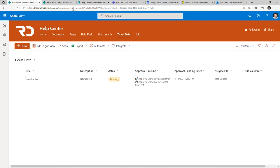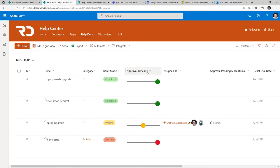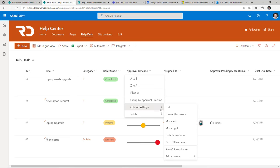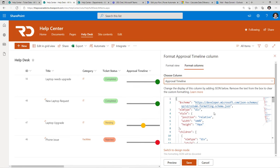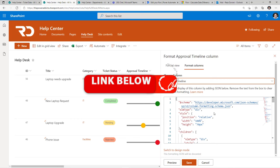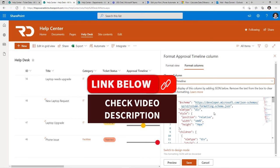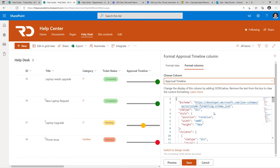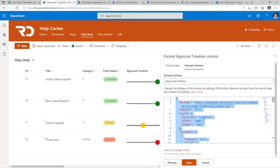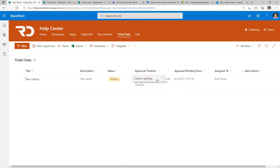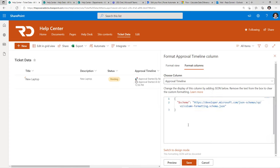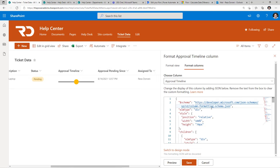In order to show the timeline experience like this, I've used column formatting. I've picked up most of these samples from the PNP column formatting samples — I'll paste the link in the video description. I'll also paste a link to my GitHub repo which includes all the column formatting samples showcased here. I'll copy the formatting code, go to format this column, go to advanced mode, remove all the existing code, paste my code, click Preview, and I have my approval timeline in action. Let's save this.